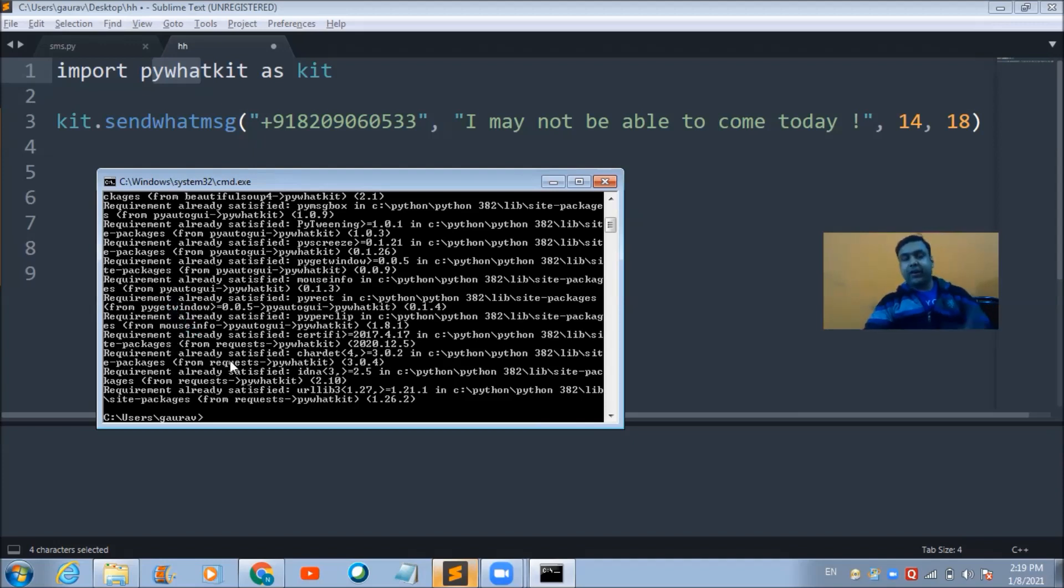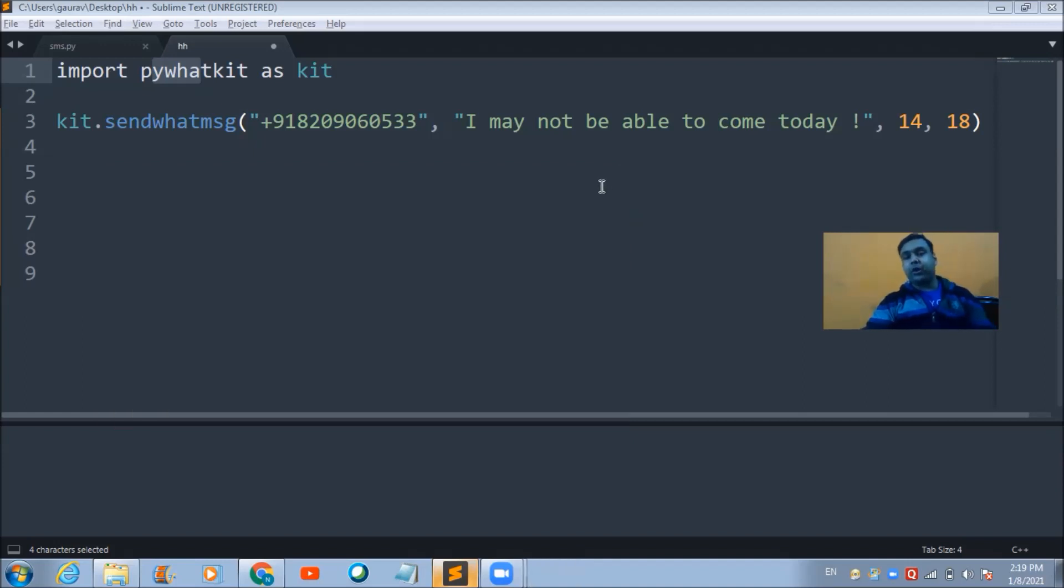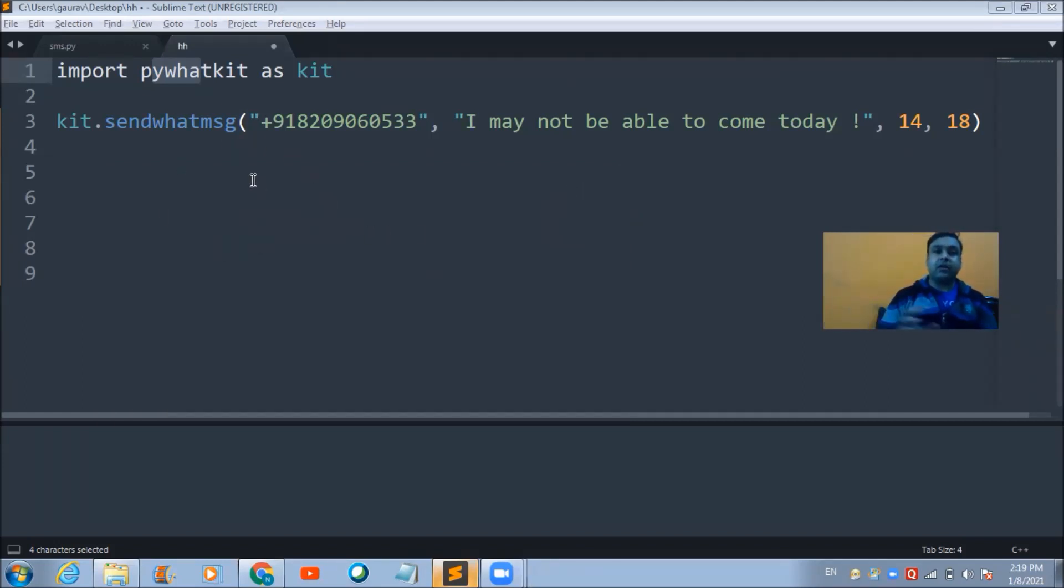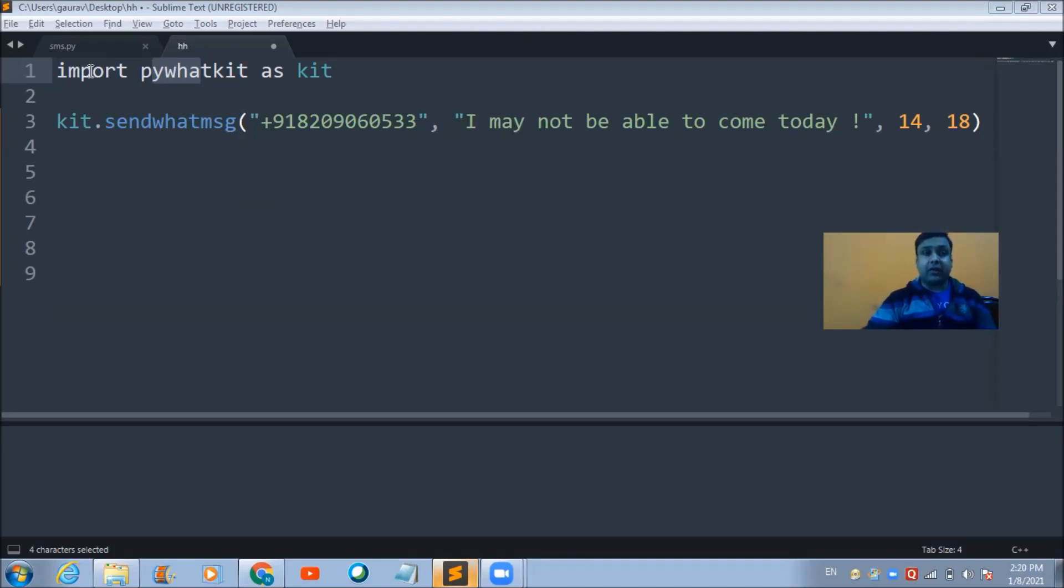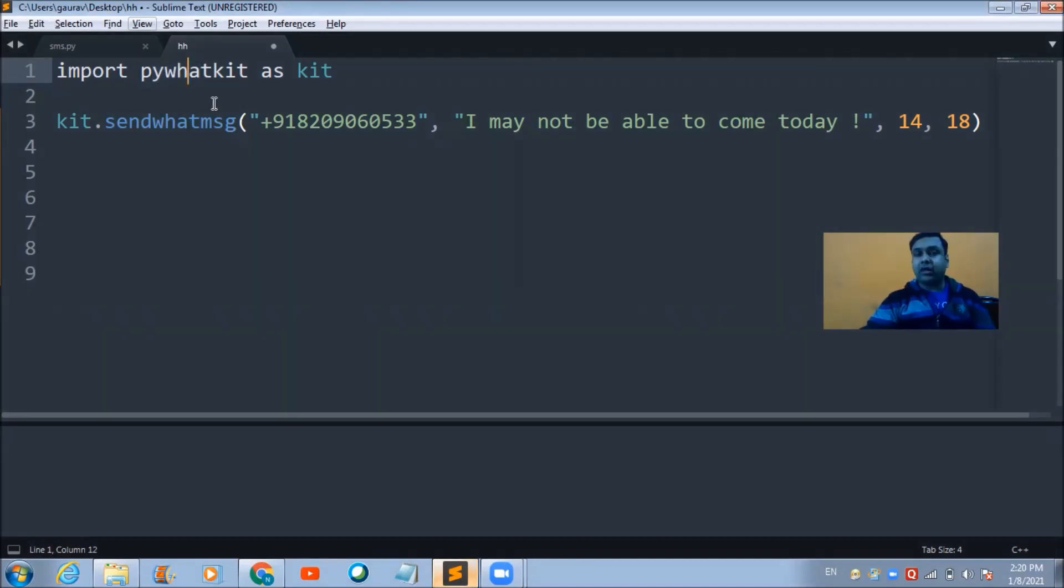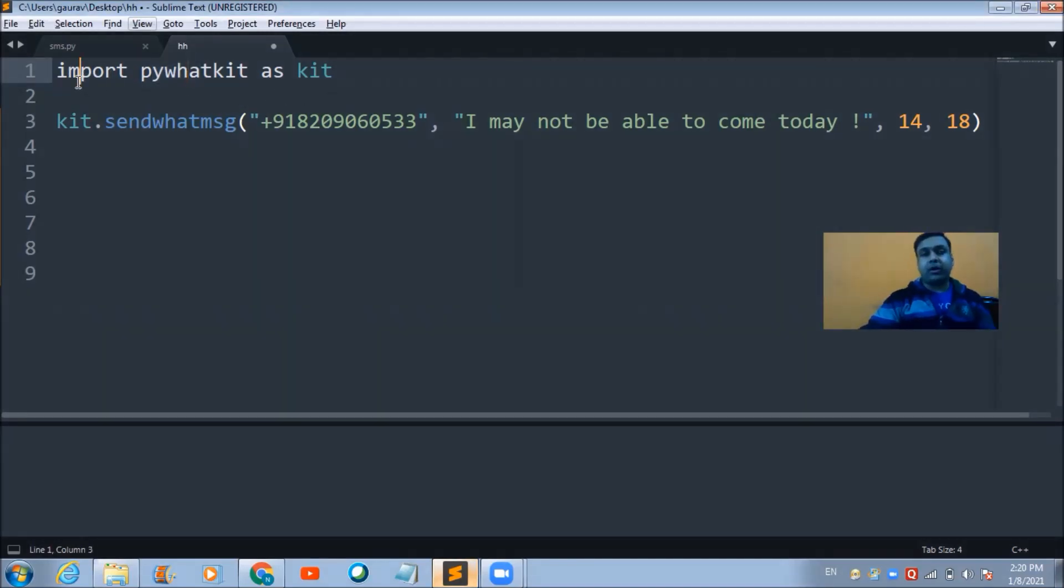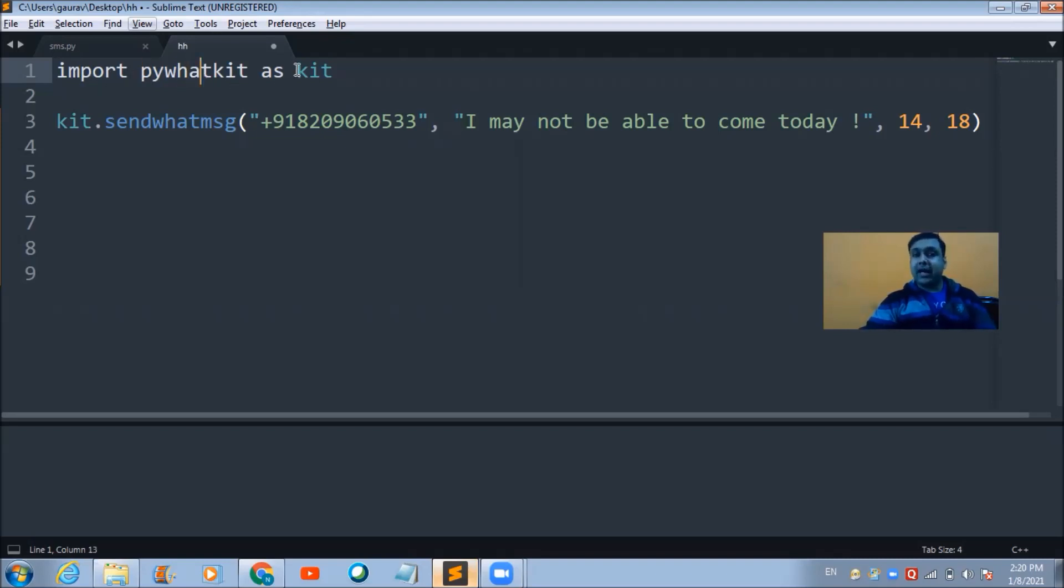Once you're done installing this package, you need to open up the Python editor you're using for coding. The first line that you have to type is import pywhatkit as kit. I have imported Python WhatsApp Kit as kit.